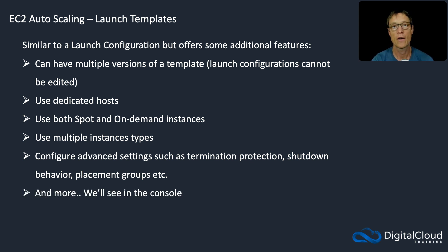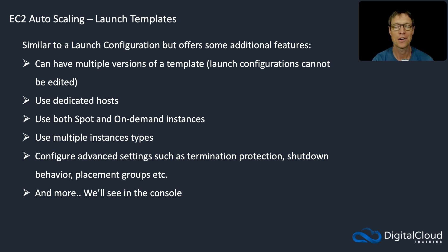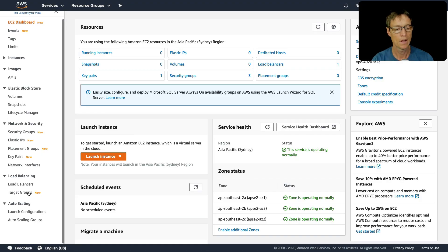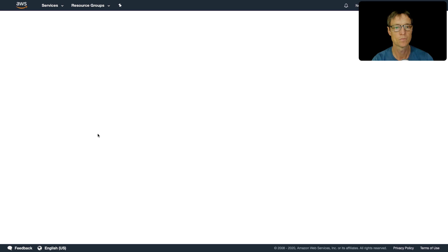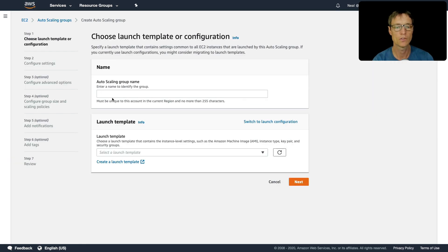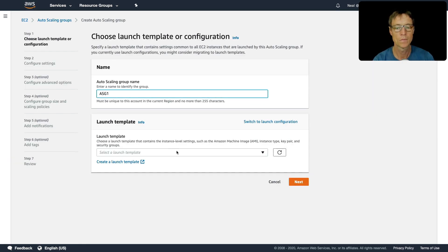So there are more, we'll see that in the console. Let's head over there now and start creating our first autoscaling group. So I'm back in EC2, I'm going to come down to autoscaling groups here. And I'm going to click create an autoscaling group, I'm going to just call this ASG1.